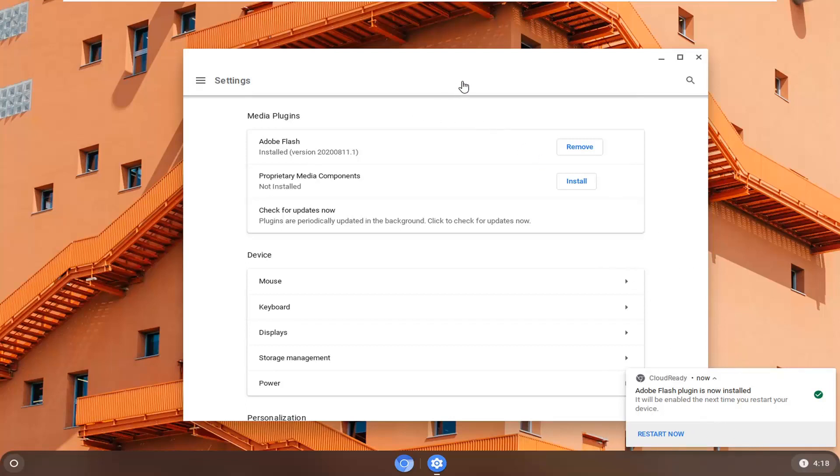So pretty straightforward process there guys, there isn't really that much more to show at this point, so you just would restart your computer and that would be it.